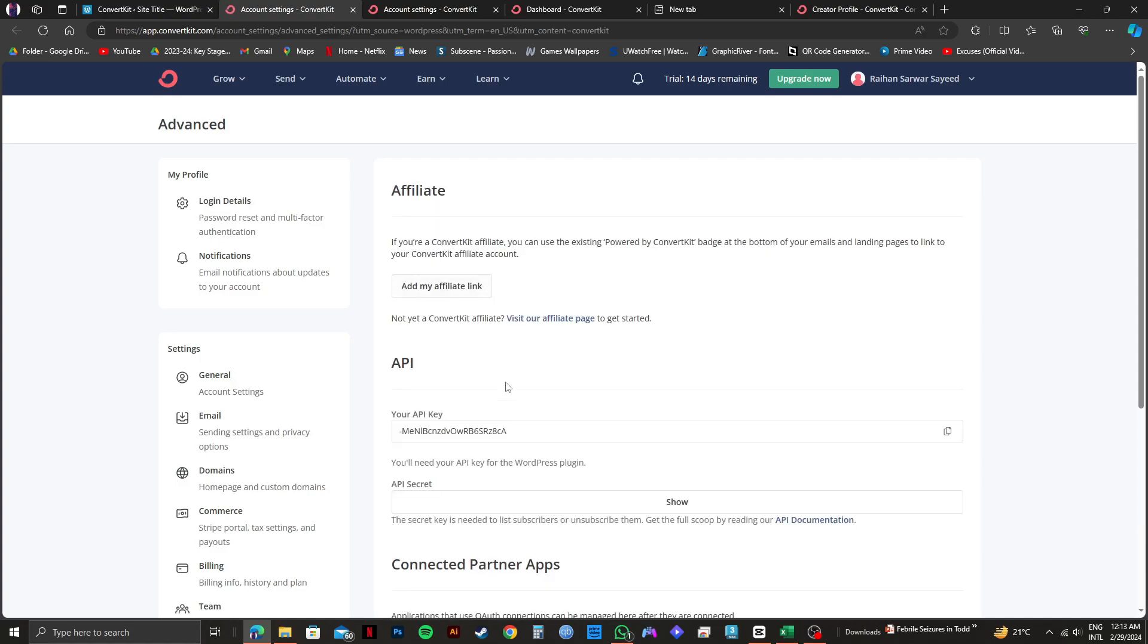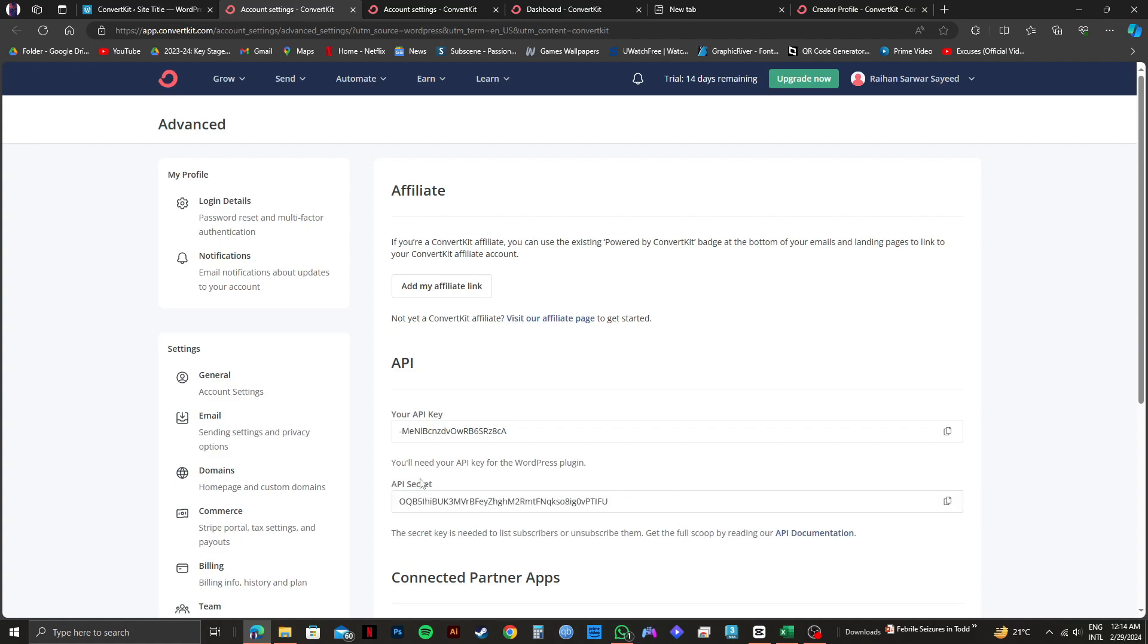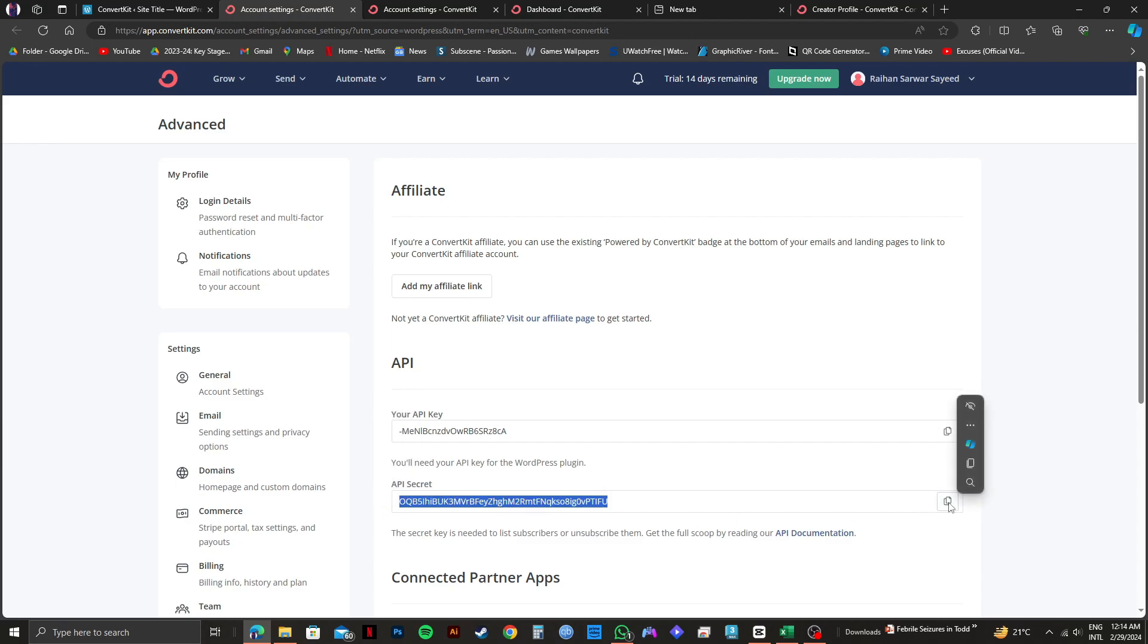Then, on the next page, you will get to see API secret. Click on show below it. Now, the API secret will be revealed. Select it and copy it the same way.